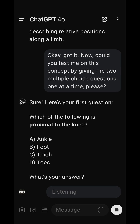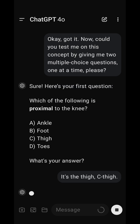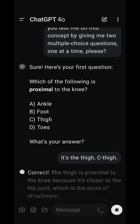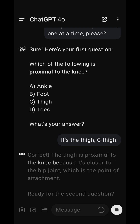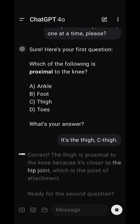It's the thigh — C, thigh. Correct. The thigh is proximal to the knee because it's closer to the hip joint, which is the point of attachment. Ready for the second question?